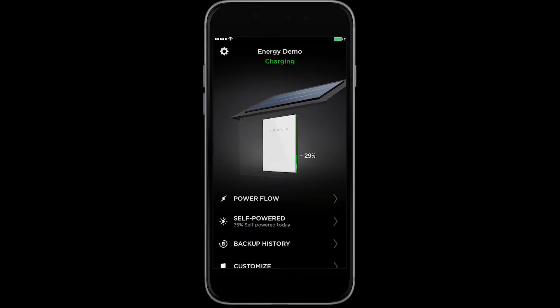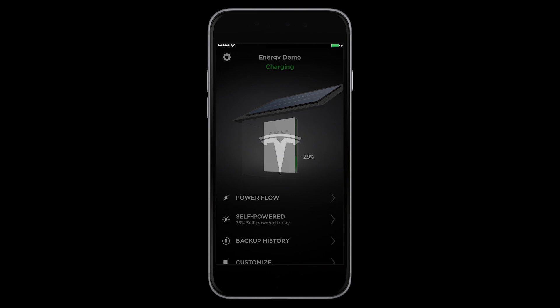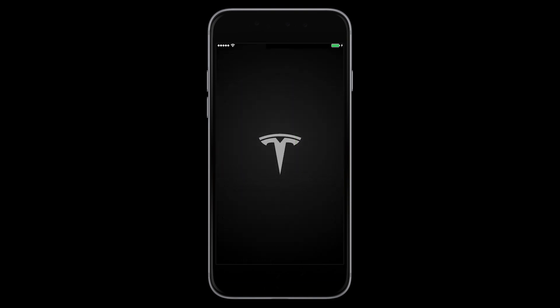This concludes the demo. As with all Tesla products, we will continue to add new features and modes to Powerwall via over-the-air updates. This will all be available in the app.